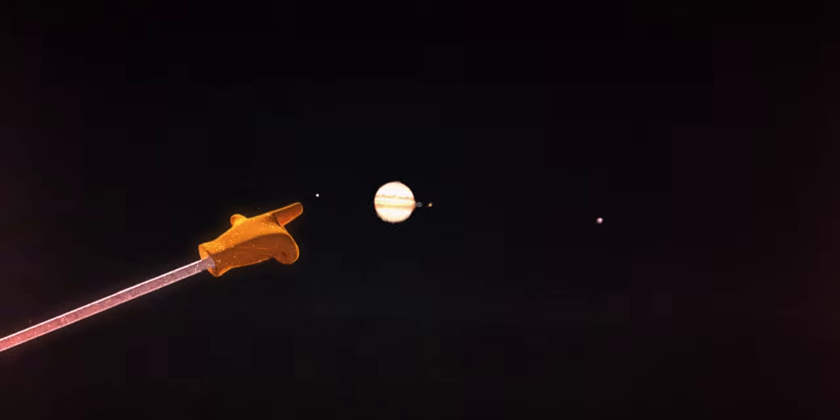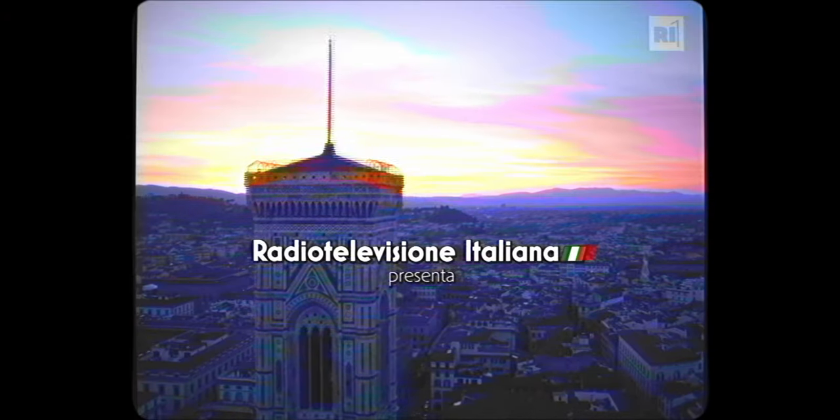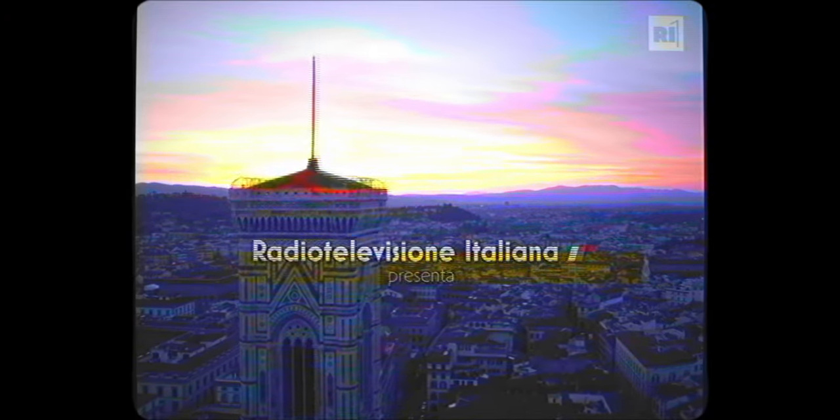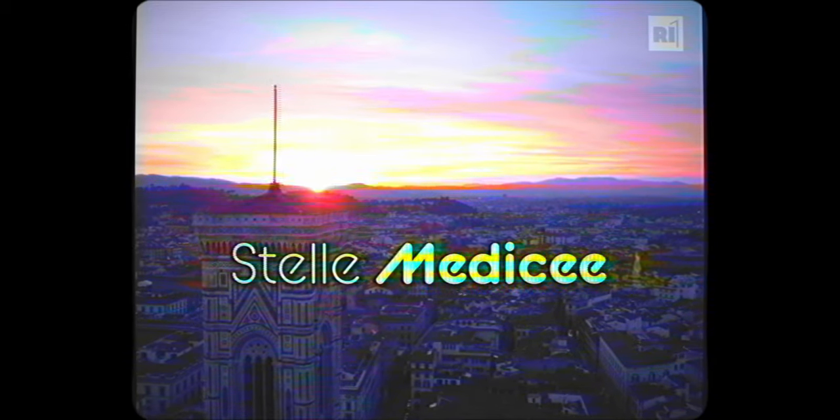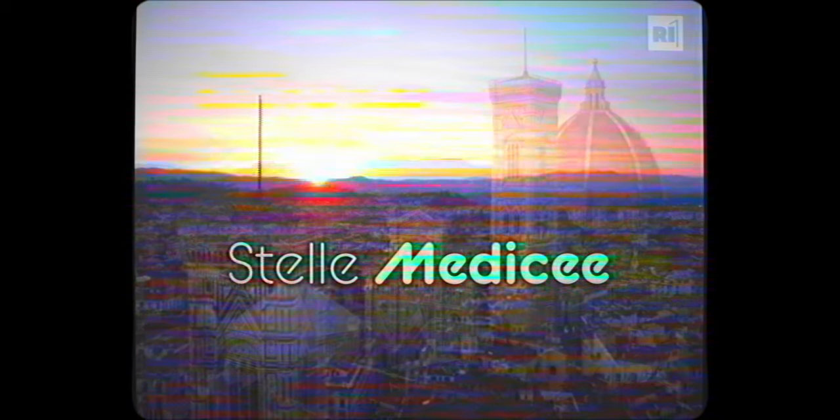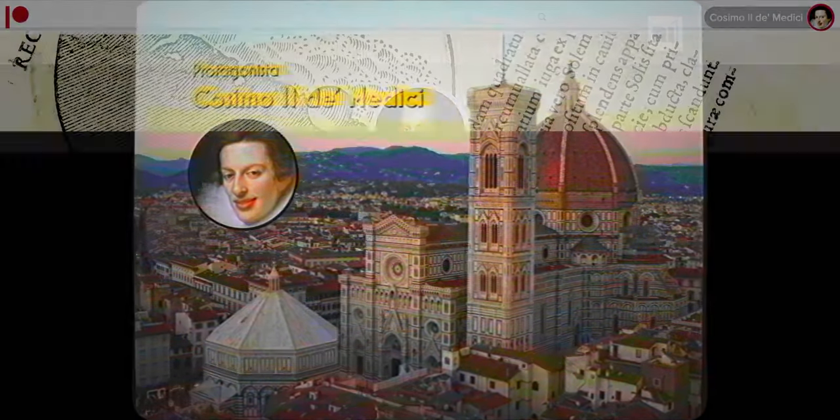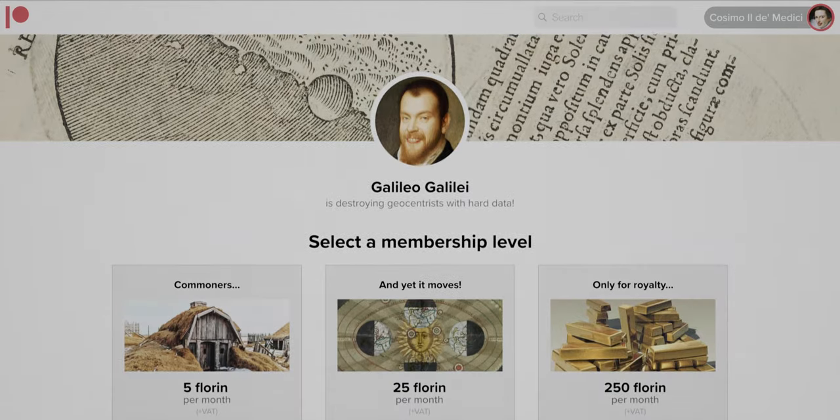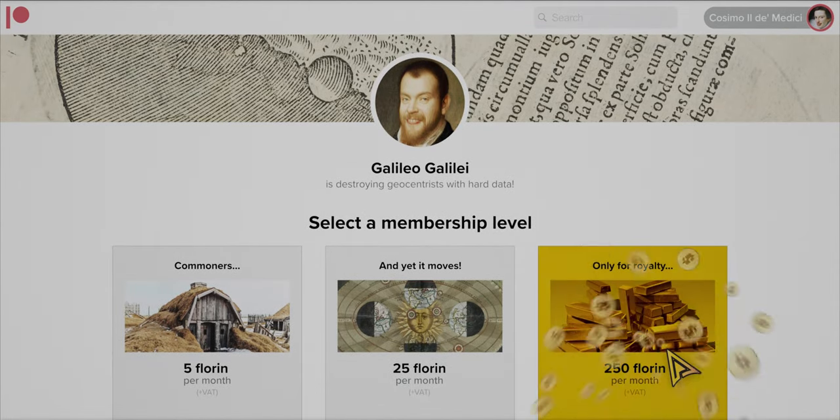Galileo had discovered four moons around Jupiter and named them the Medici planets in honor of then-great Tuscan duke Cosimo II. The duke must have really cashed it out on Patreon.